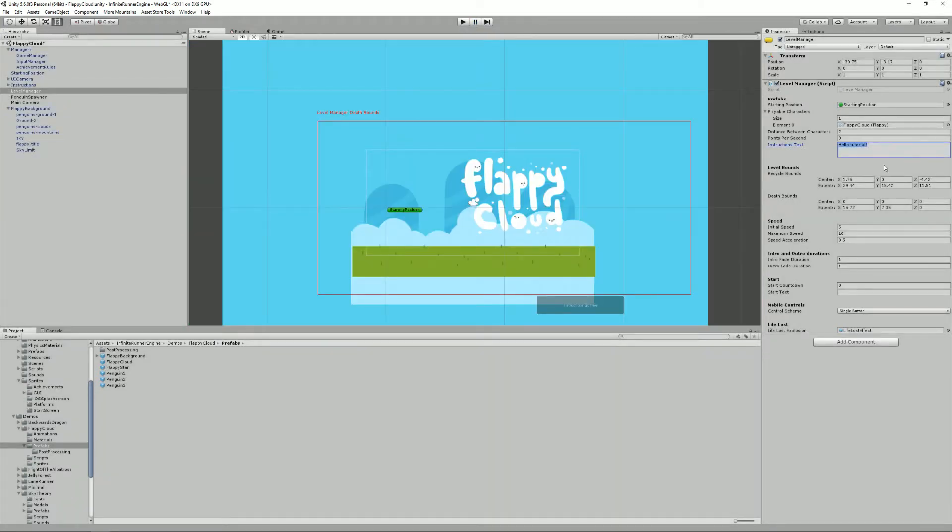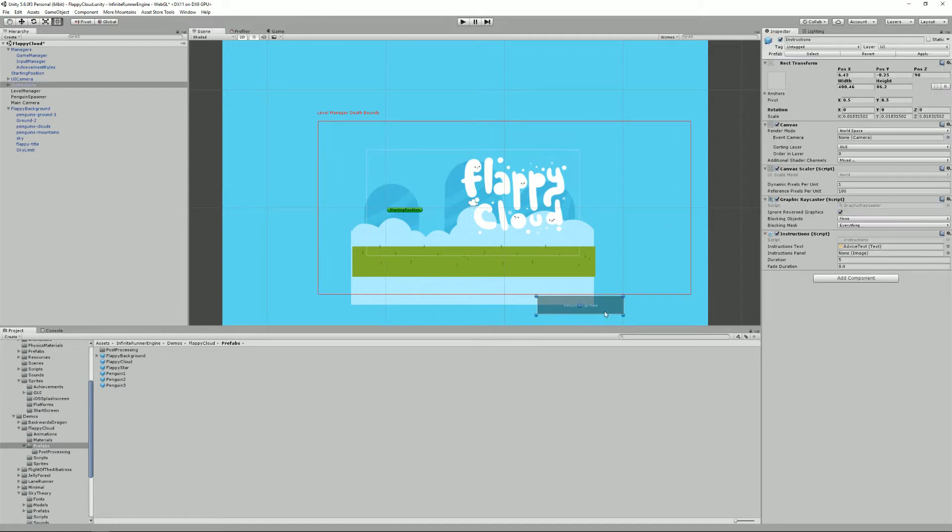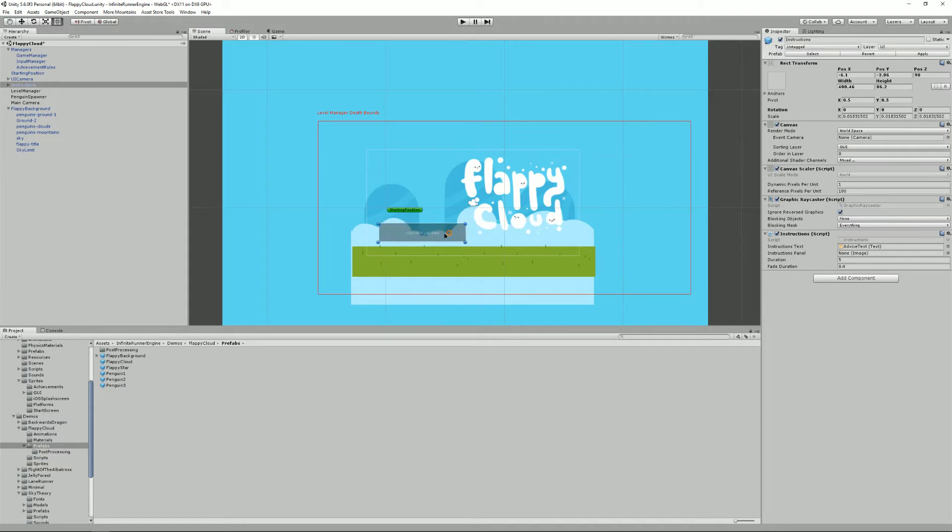Or you can change the text. As you can see, it's my second take because apparently I can't record the video properly. But you can change that text by default. By default, the instructions are here and you can of course position them however you want.